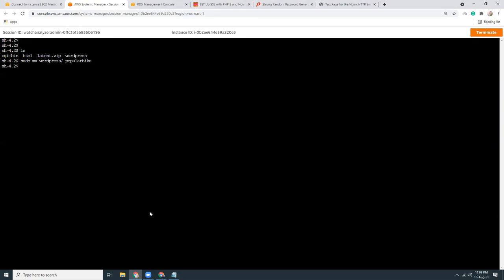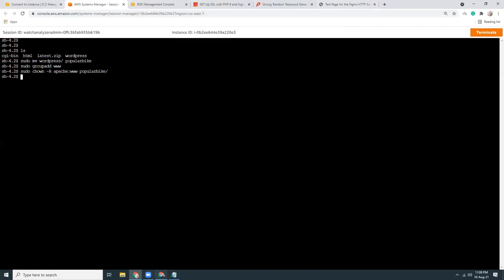We add a group: sudo groupadd www, then change file permissions: sudo chown -R apache:www to the folder path. Now let's copy the domain name, paste it in the browser, and it should show the WordPress setup page — amazing! That means our domain is pointing to the server correctly.